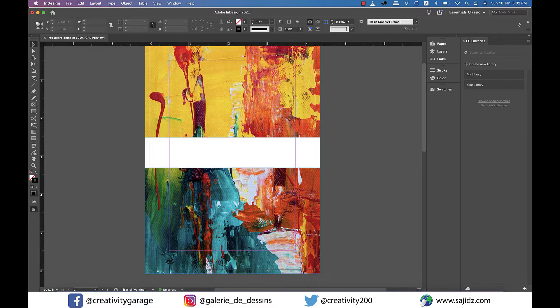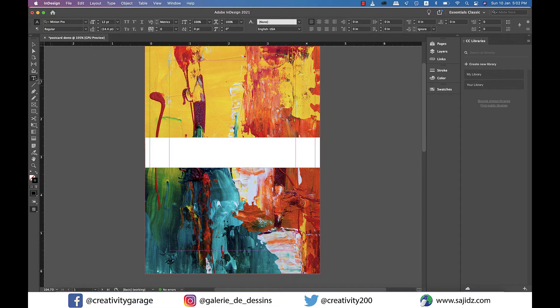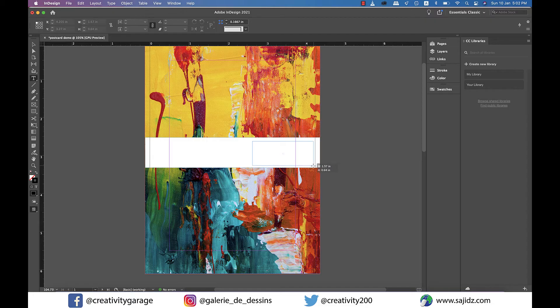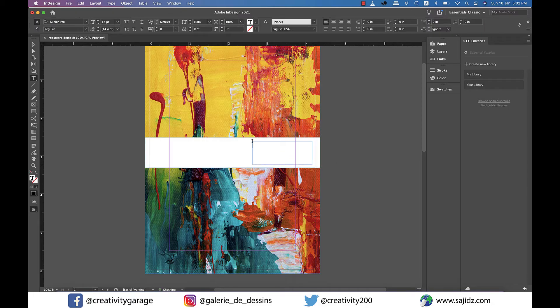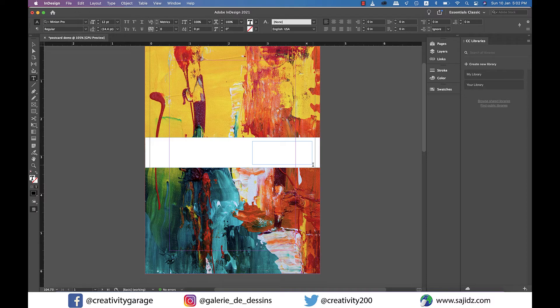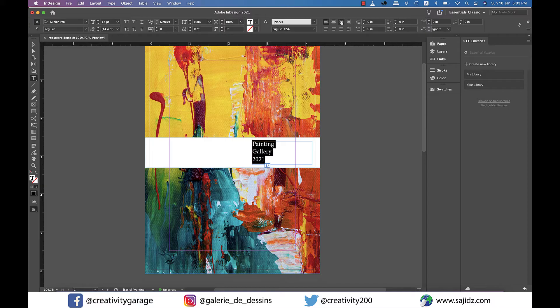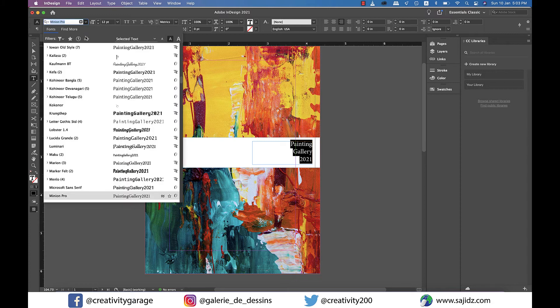Now grab the text tool from the toolbar on the left and make a text box and type the text. I'm going to type a painting gallery 2021 and then I'm going to right align it using the right align option on the toolbar above and change the font to lobster.